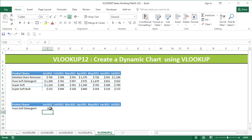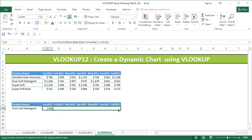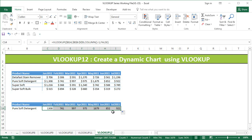We use exact match, close the bracket, and you'll get the exact number — in this case, 110,708. I'm going to drag this formula across, and since it's a dynamic formula, it will get all the values required for Pure Soft Detergent.